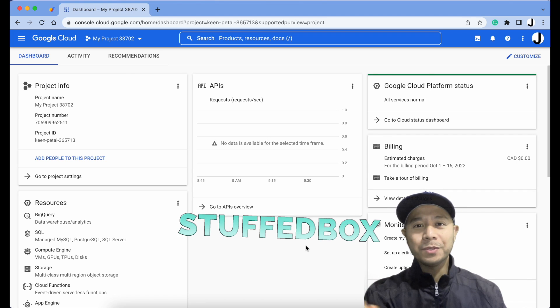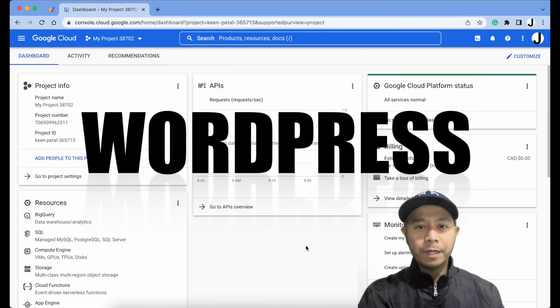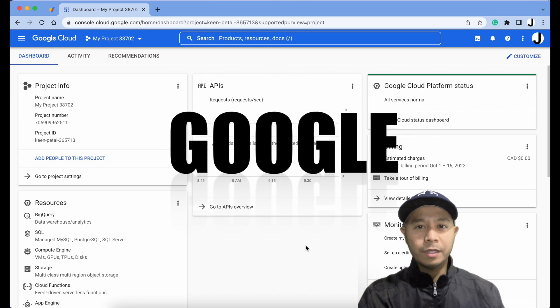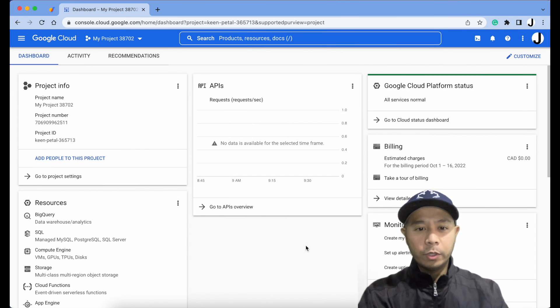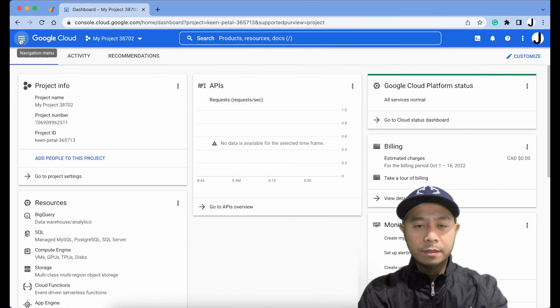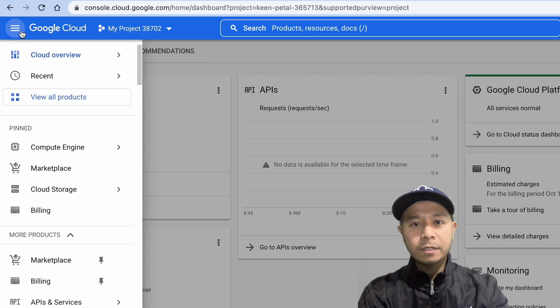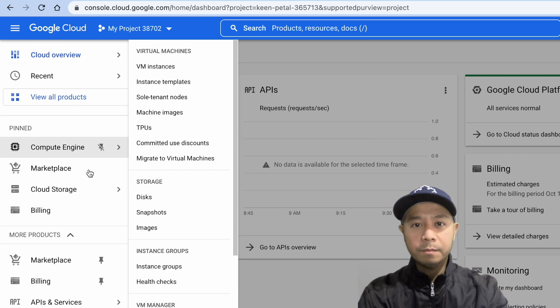Hey guys, welcome to Stuffbox. In this video I'm going to show you how to install WordPress on Google Cloud Platform. Go to your Google dashboard, on the top left you'll see the hamburger menu and look for Marketplace.